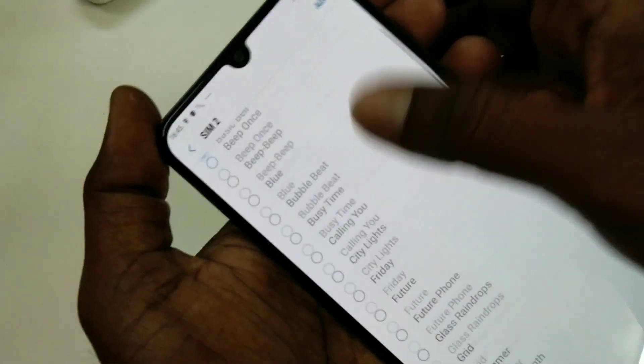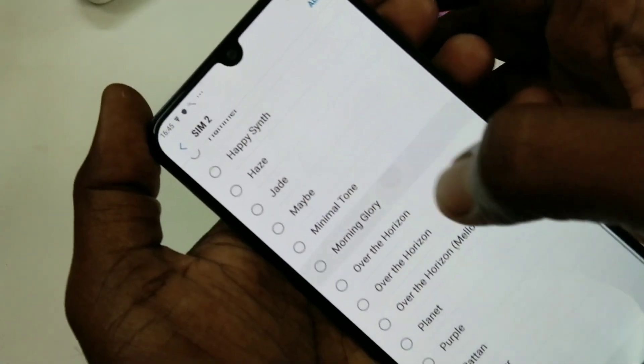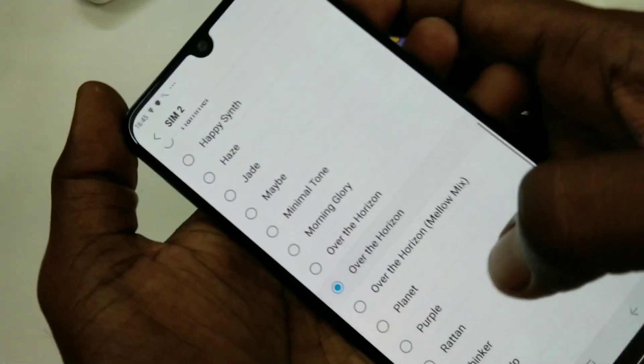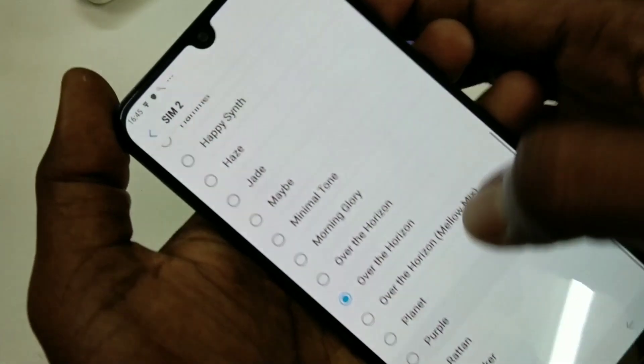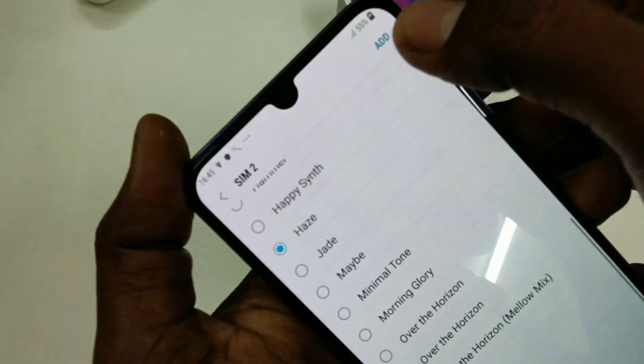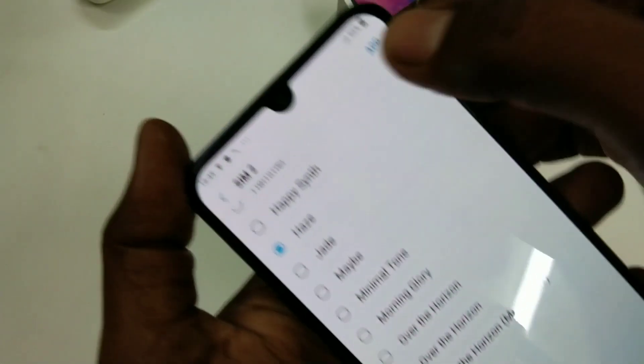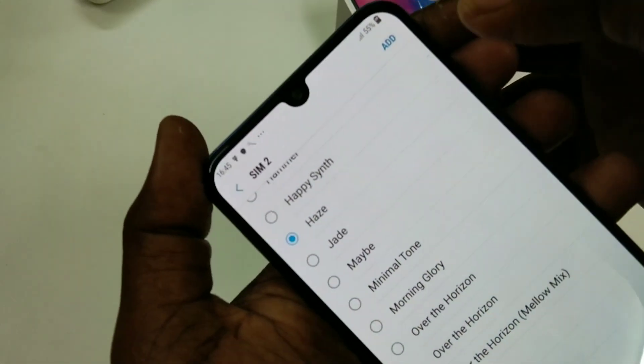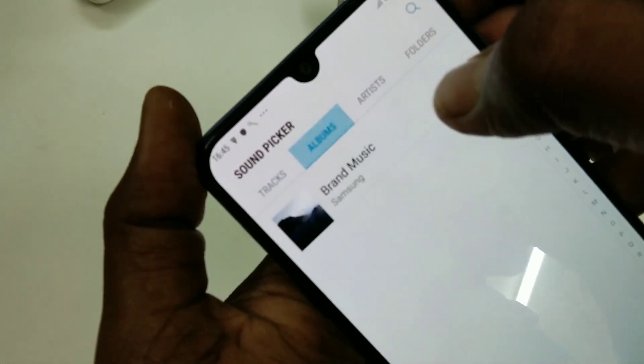You can also set ringtone for SIM 2 the same way. Here also you can add your own ringtone.